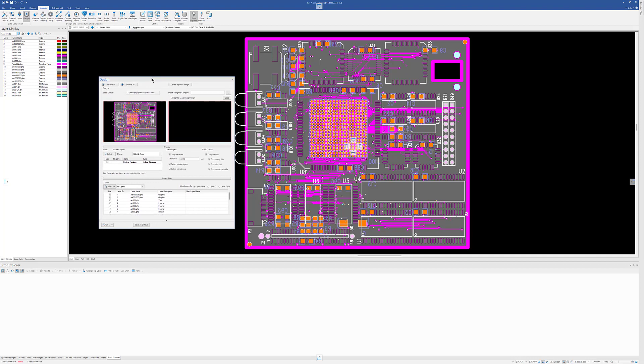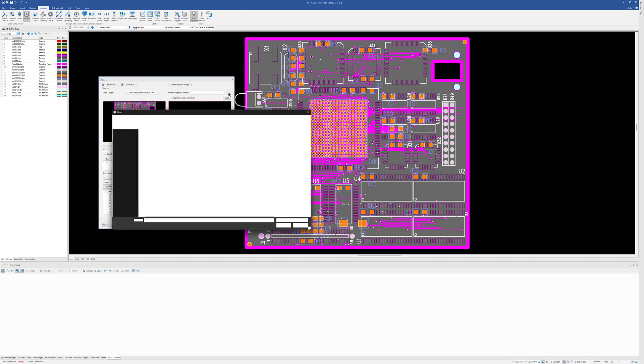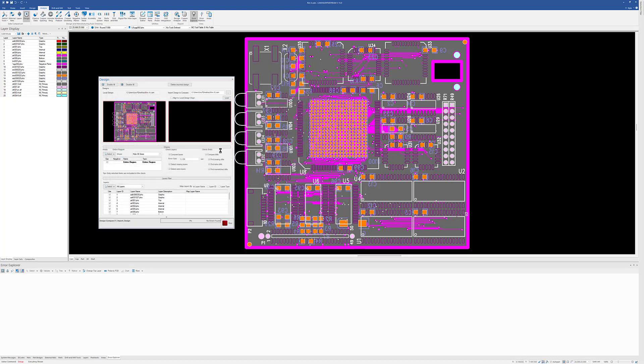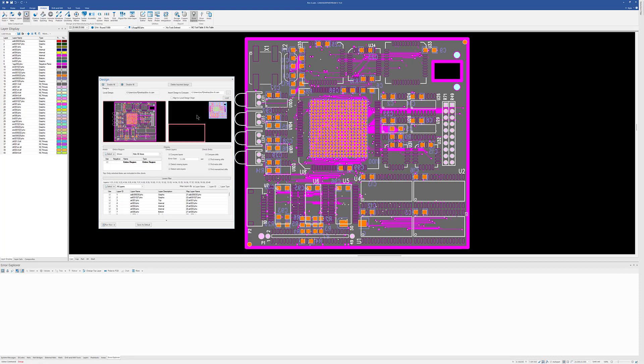And before I load my Rev B, I just want to point out some new buttons in here. Here's an Alignment button, and here's a Layer Mapping button. So if I go in here and choose Rev B, and it's misaligned, you'll see that in the preview window here.